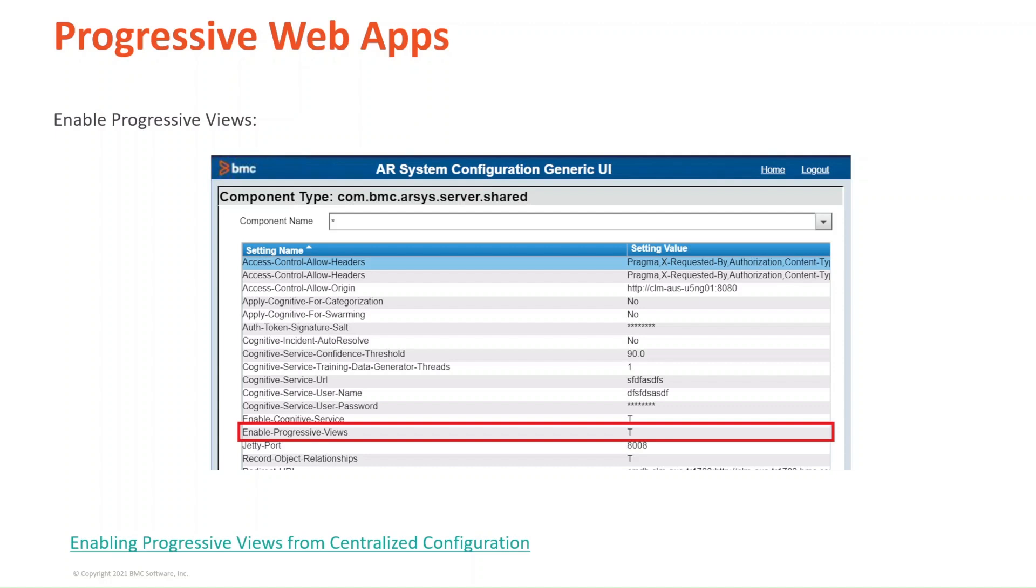Then, select the setting name Enable Progressive Views, and replace the F with a T. Make sure you don't press Enter, otherwise you'll enter a new line in the configuration.